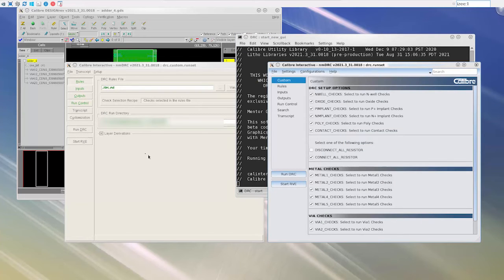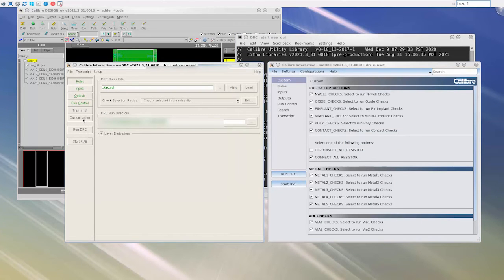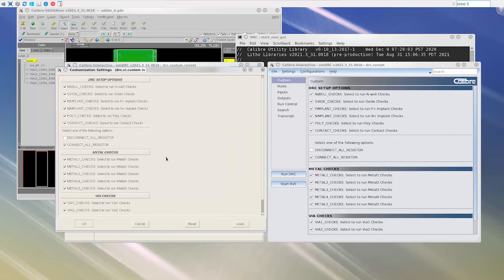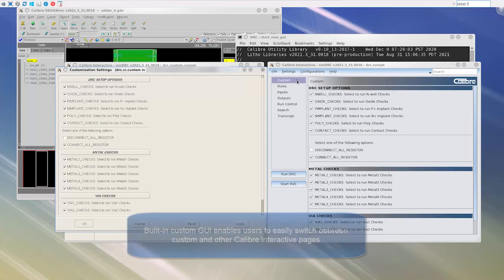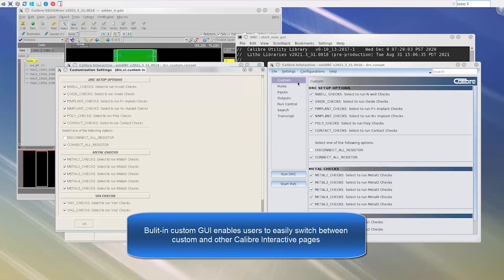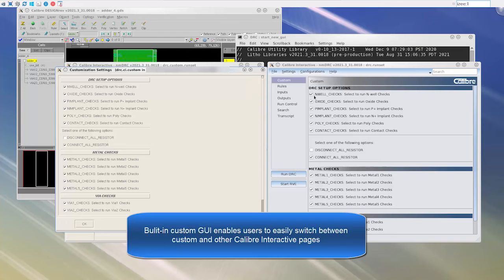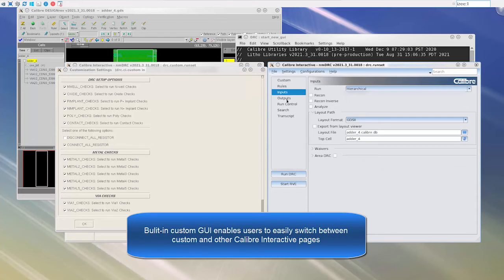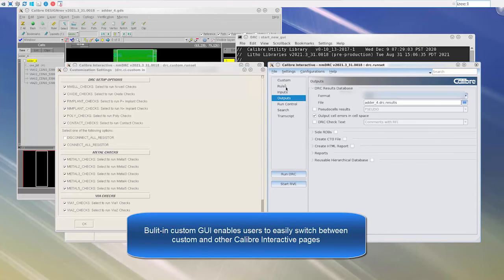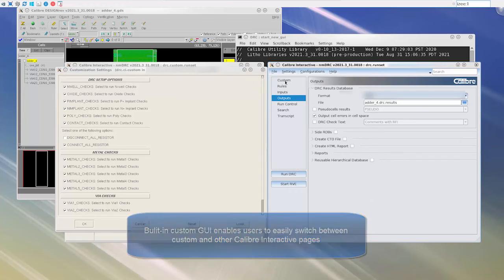I'm opening the classic custom GUI to have a side-by-side comparison of the two custom GUIs. The custom GUI is a native part of new Calibre Interactive and not a standalone dialog like in classic Calibre Interactive. This enables users to easily switch between the different pages of the Calibre Interactive GUI.